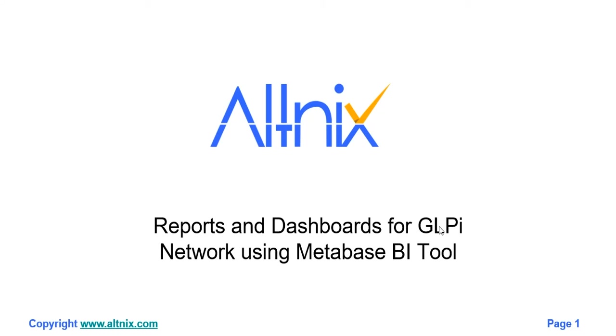Welcome to this demo. In this demo, we're going to show how you can use the Metabase Open Source BI tool for creating reports and dashboards in GLPI Network.